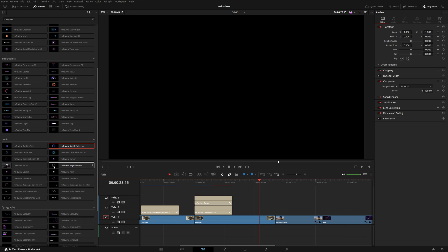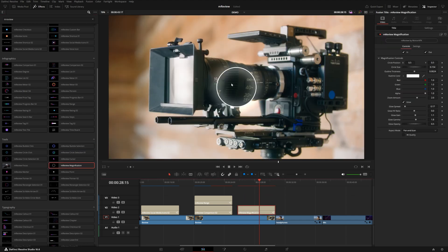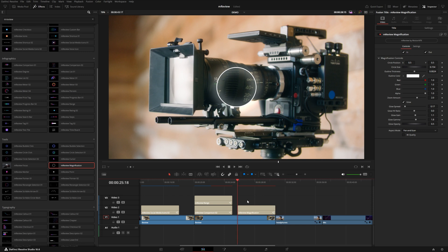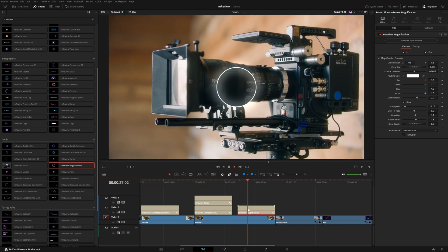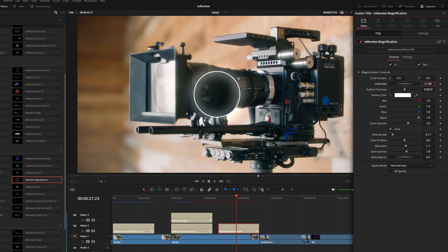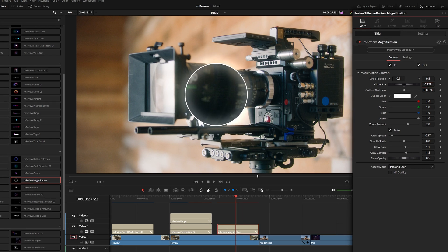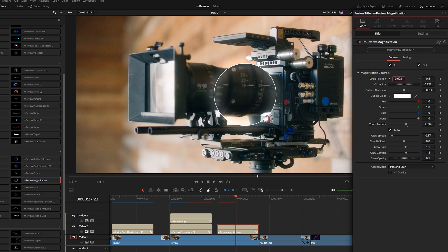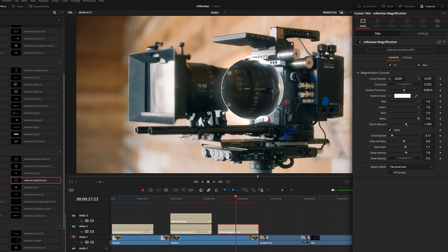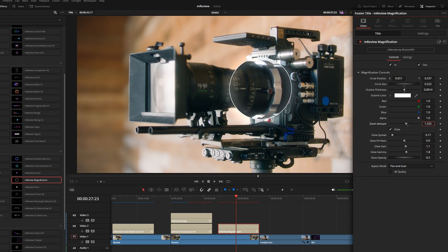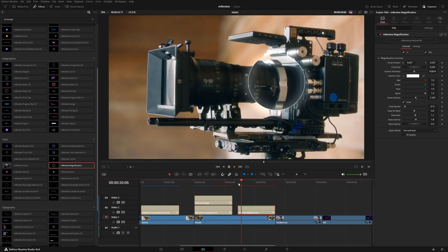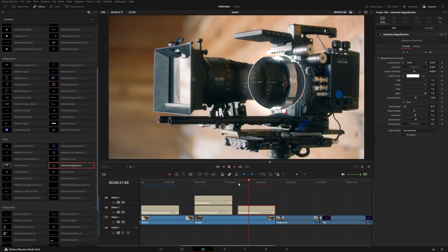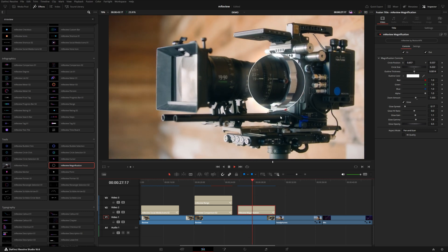Some of these will actually affect the footage underneath like this magnification. If you hover over, it doesn't really do anything, but if you put it on your timeline, you can see that it actually magnifies the footage beneath. Really cool. You can change the size of that circle as well as the thickness and the zoom amount. If we really wanted to highlight this specific lens or the lens mount, really easy to do that.